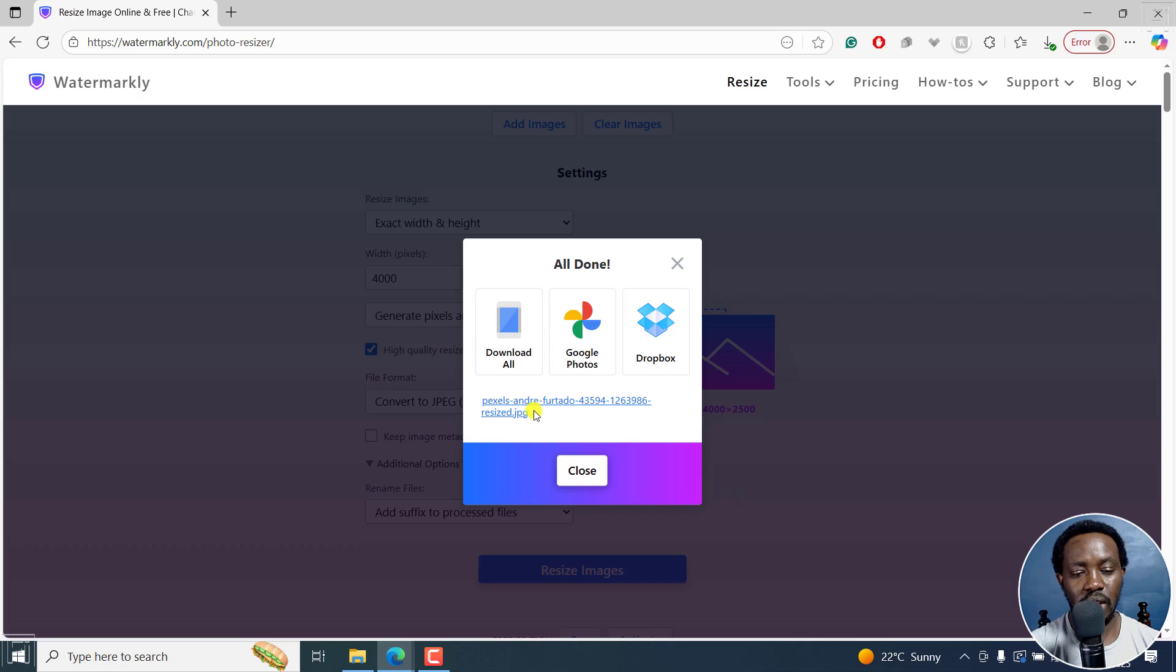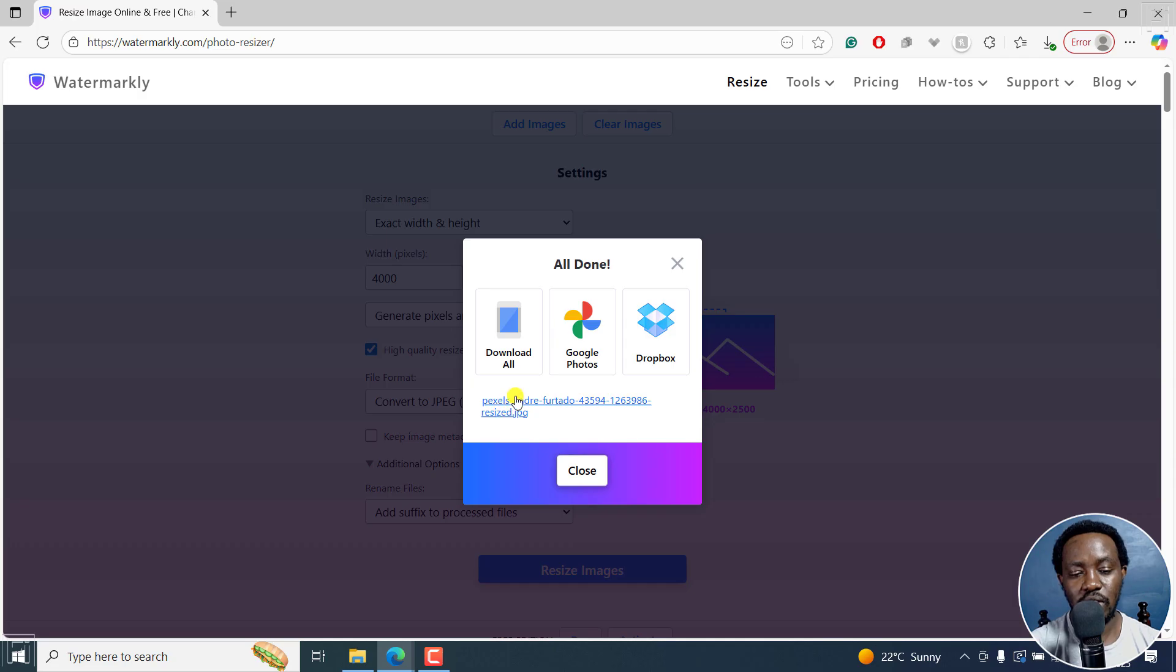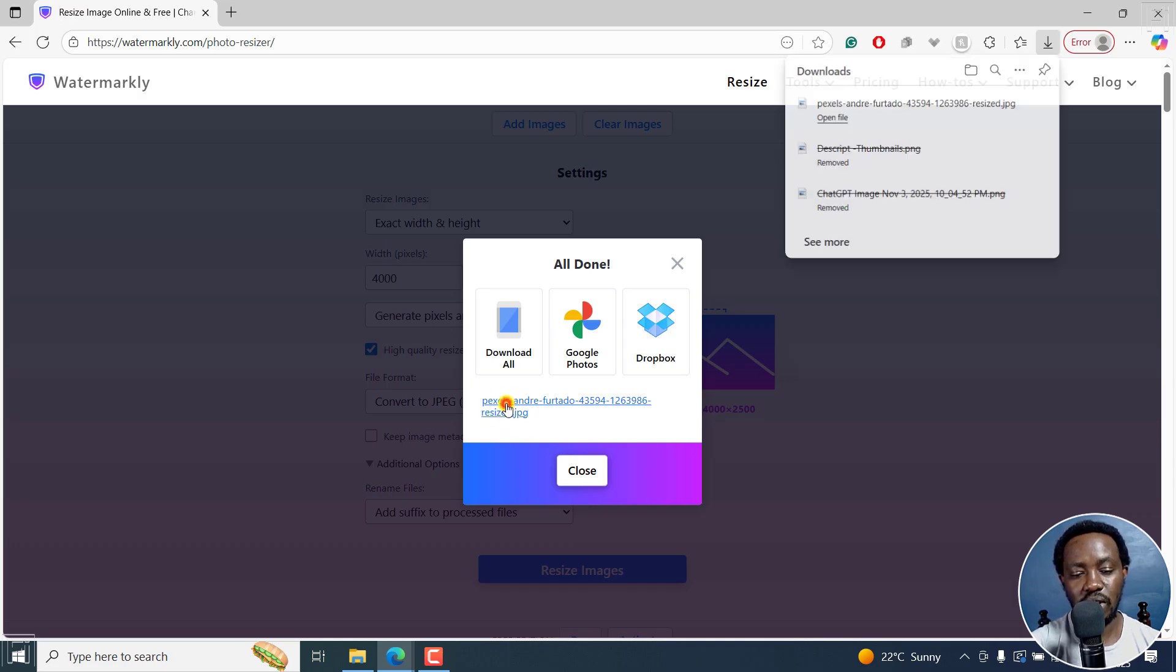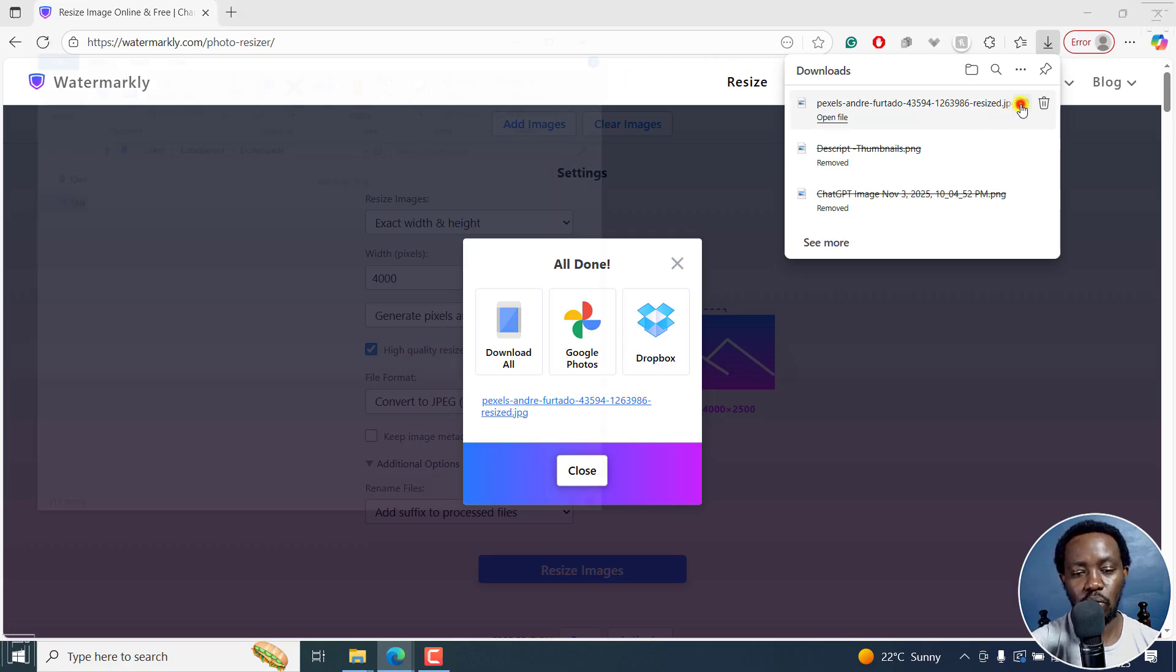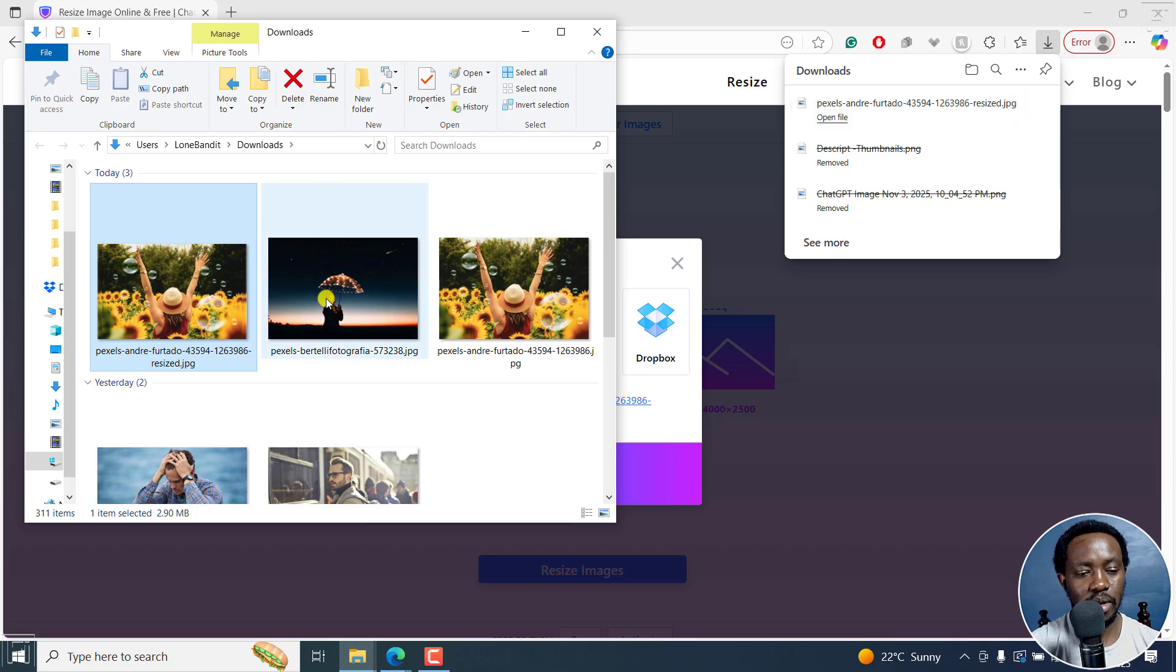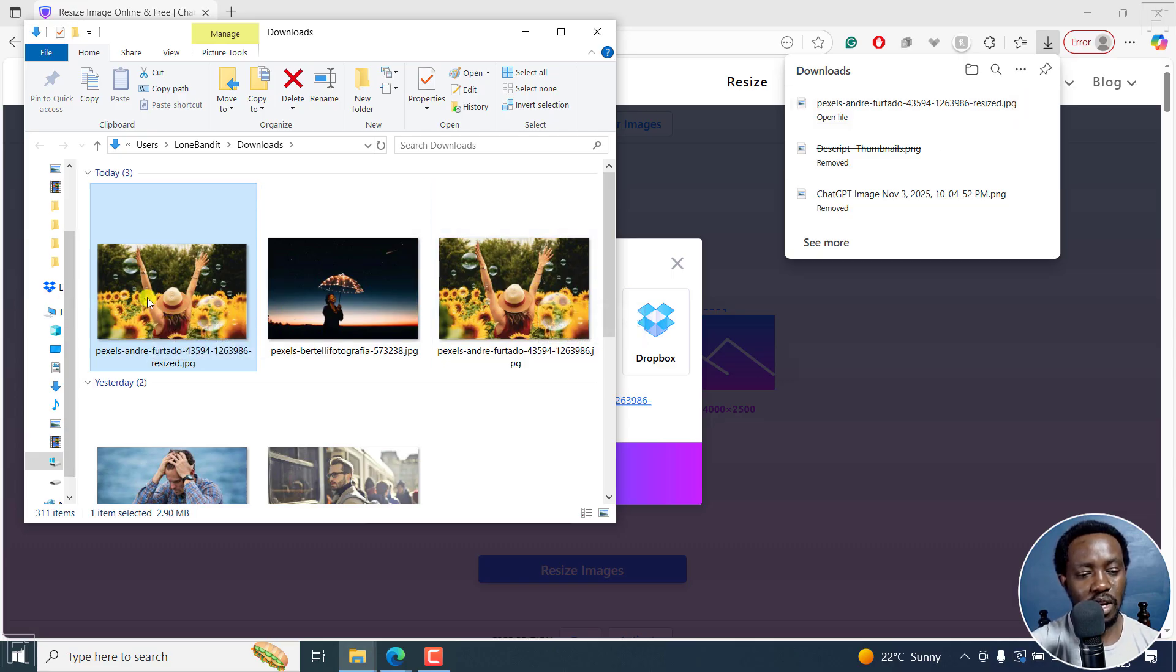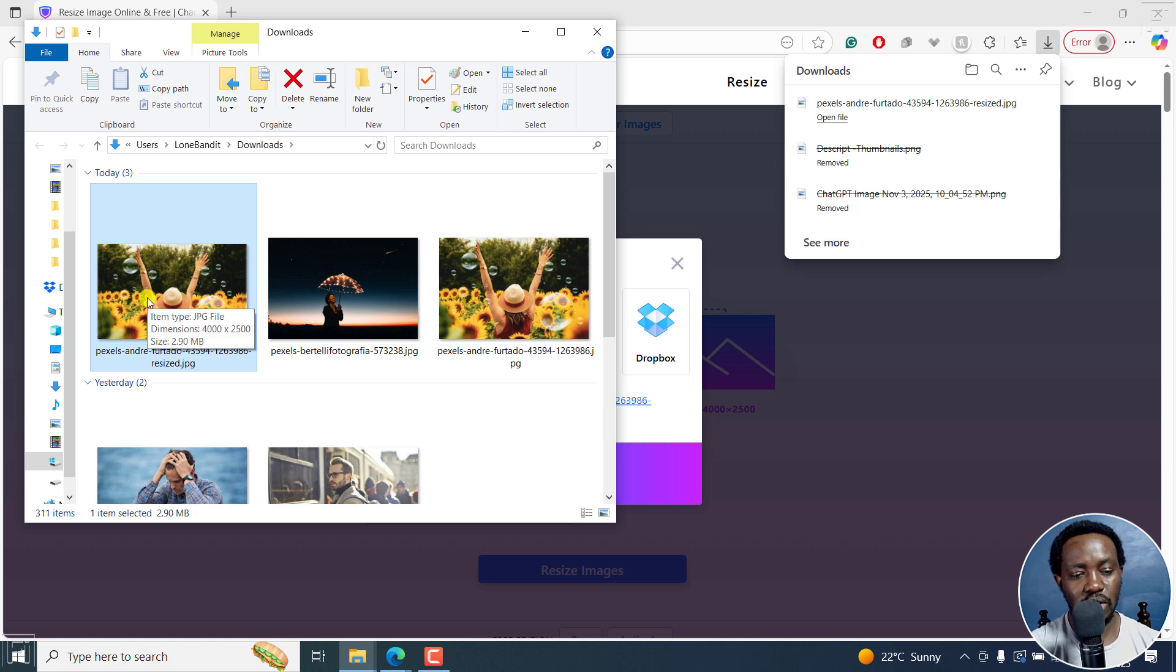It's working. And once that is done, you can download all, Google Photos, or Dropbox. You can see it here with a suffix of resized. I'll click on it right here and it's going to download instantly. If I click on show in folder, it's in my downloads folder. It's right here. It's this particular image. And if you actually look at it, you can see the dimensions as 4000 by 2500.